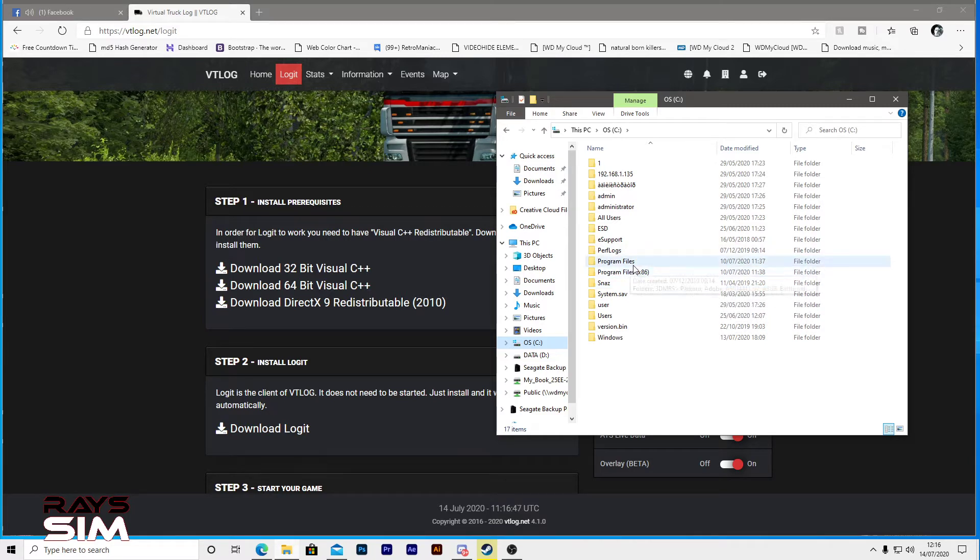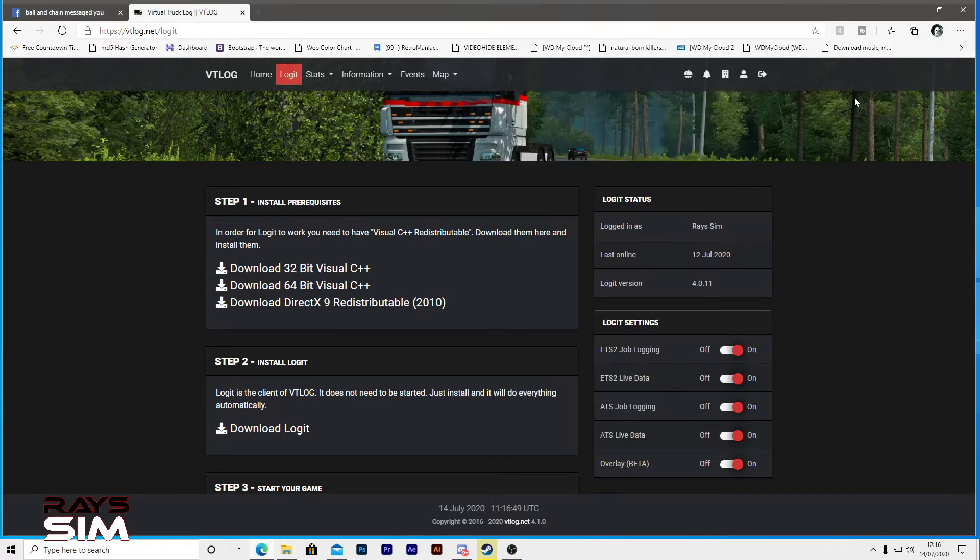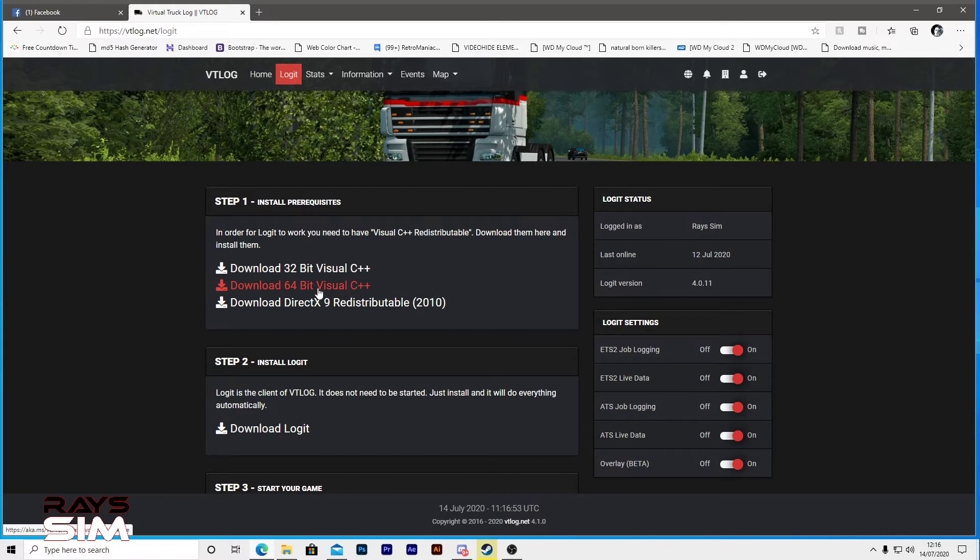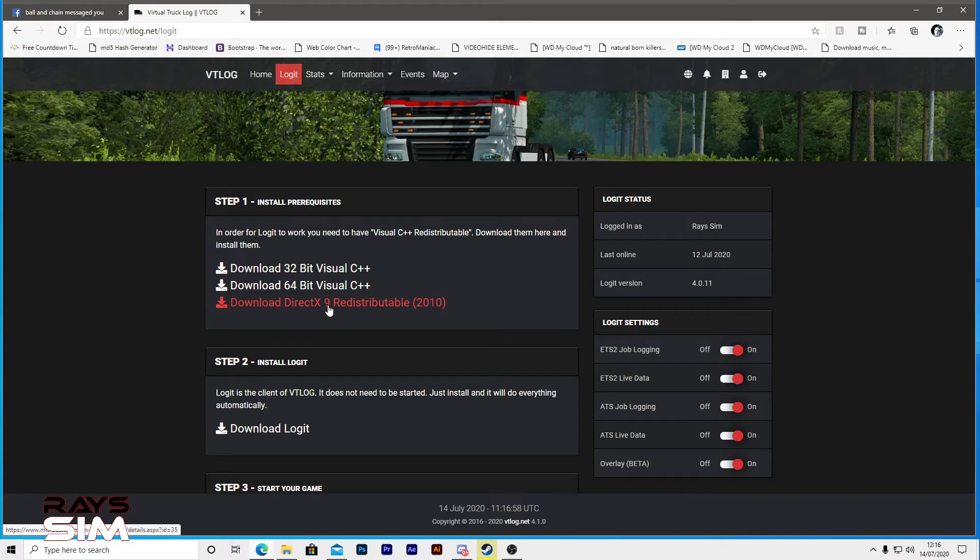So you want to download either the 32 bit or 64 bit version. You can even do both and install them. Then you want to download and install this DirectX 9, and then you want to download log it.